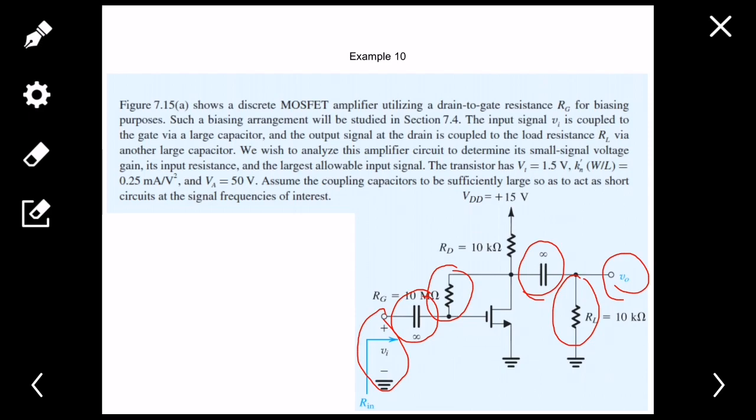The transistor has a threshold voltage V_T of 1.5V, K_N-prime times W/L equals 0.25 mA/V², and V_A equals 50V. We assume the coupling capacitors to be sufficiently large so as to act as short circuits. When amplifying an AC signal, the capacitors act as short circuits at AC frequencies — that's a key point here.